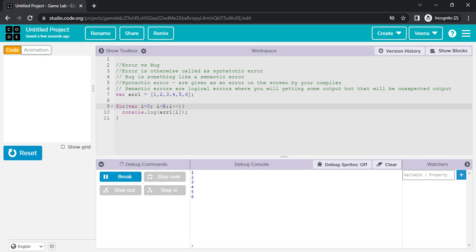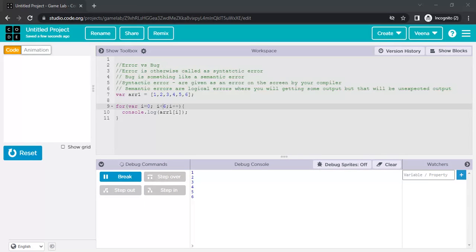So this is the difference between error and bug. Error means syntactically your compiler knows if you're missing something — those are syntax errors. Logically if you're missing something, that becomes a bug, or you can say a semantic error. I hope you understood this session and found it informative. Thank you so much for watching — please do like, comment, share, and subscribe to my channel. Bye!